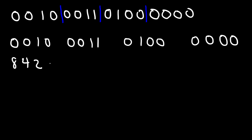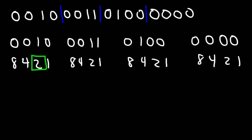Let's write 8 4 2 1 for each of these 4-bit binary codes. So the one on the left, all we have is a 2, so this will correspond to 2. The one in the middle, we have a 2 and a 1. So 2 plus 1 adds up to 3.